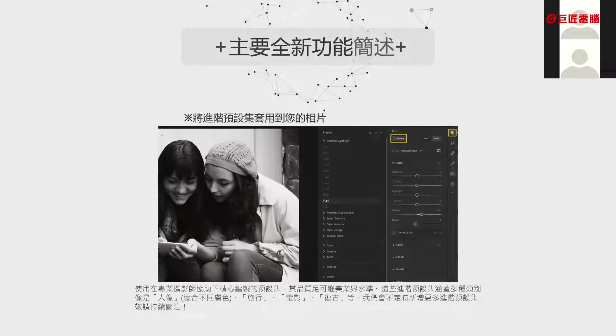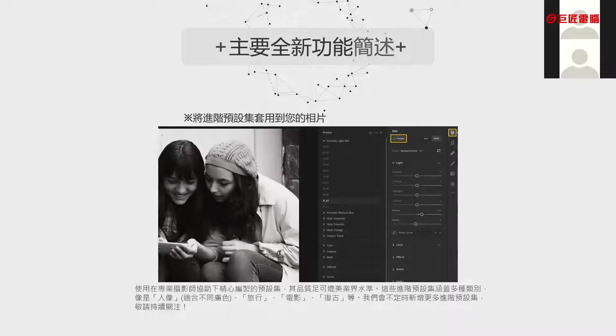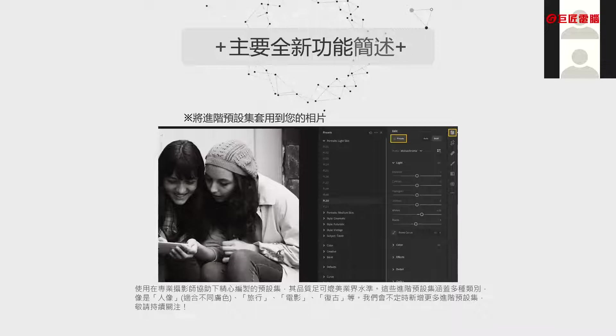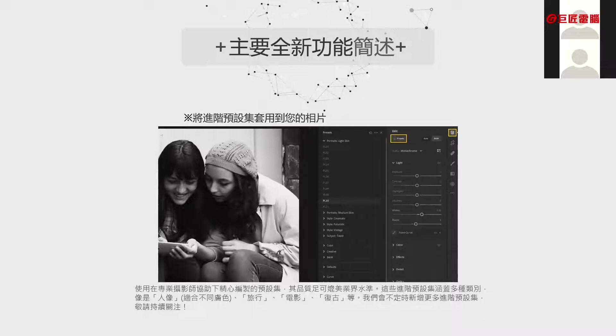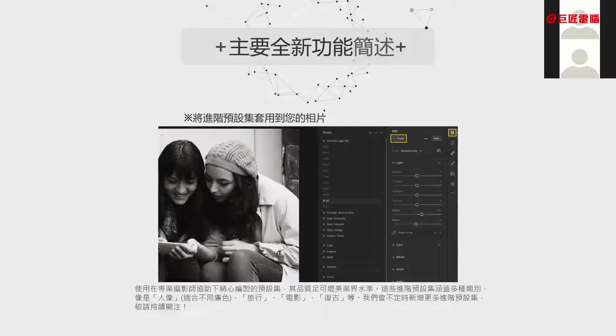在专业的摄影师协助下，全球很多摄影师跟他们合作提供编辑的预设计。里面有人像、旅行、电影、复古等等之类的。待会会跟同学做示范操作，有兴趣的同学如果有这个软体的话，你也可以开来一起操作做做看。真的很有趣而且很简单，重点是简单方便好操作。